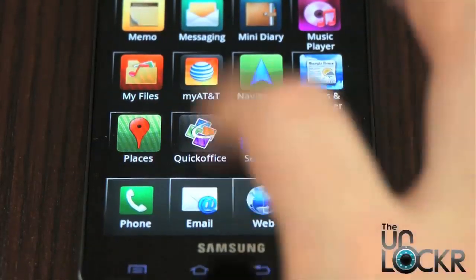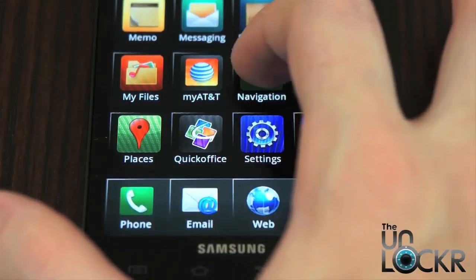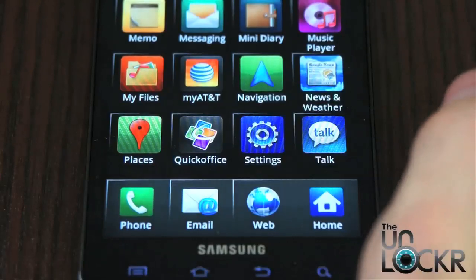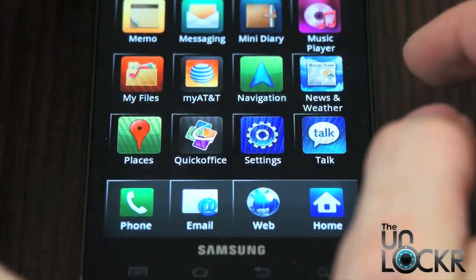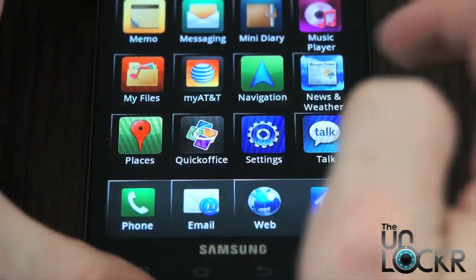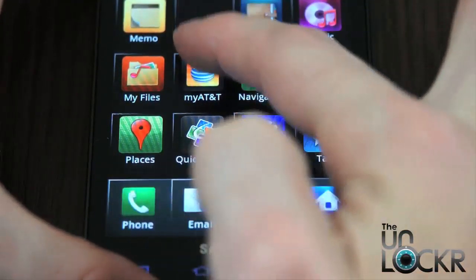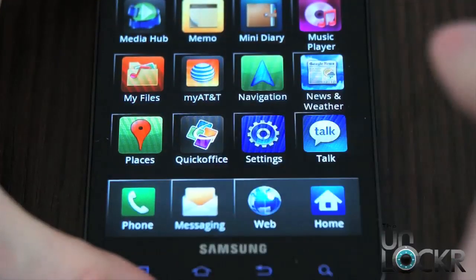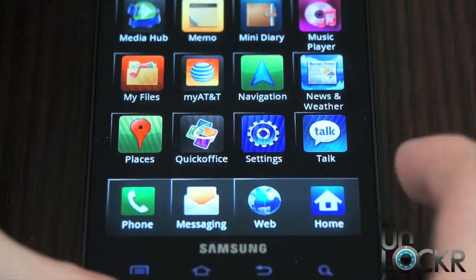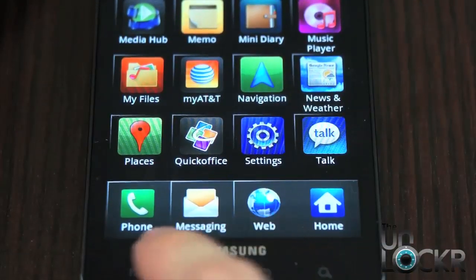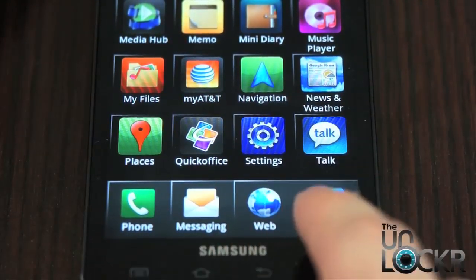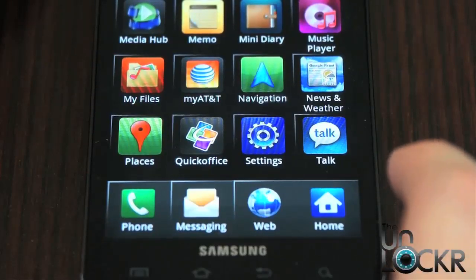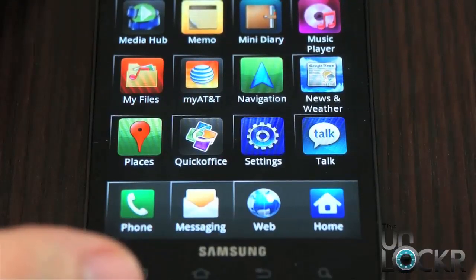Now you might know how to do this because it allows you to move apps around within the app drawer, but you might not have known that you can also actually pull them down into this dock and swap them out. You can only do that for the first three — the Home and Application button always stays the same.